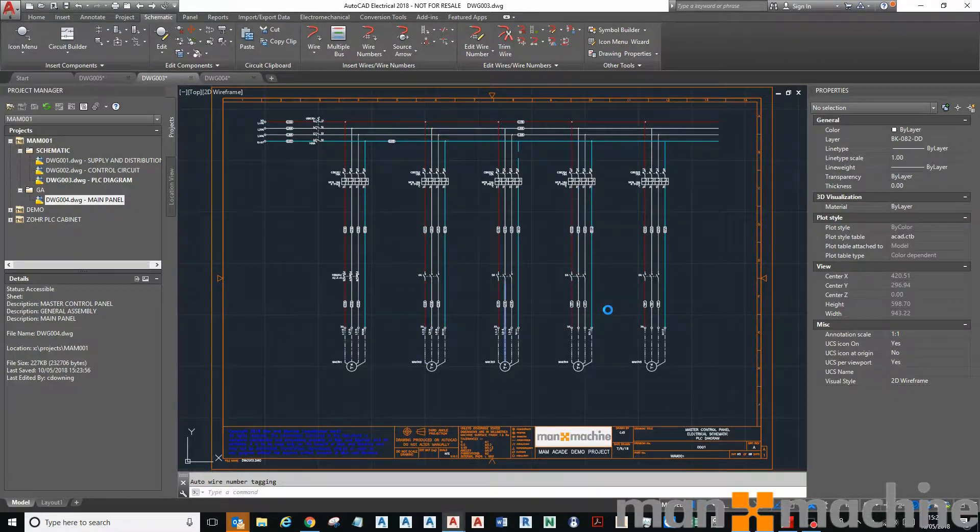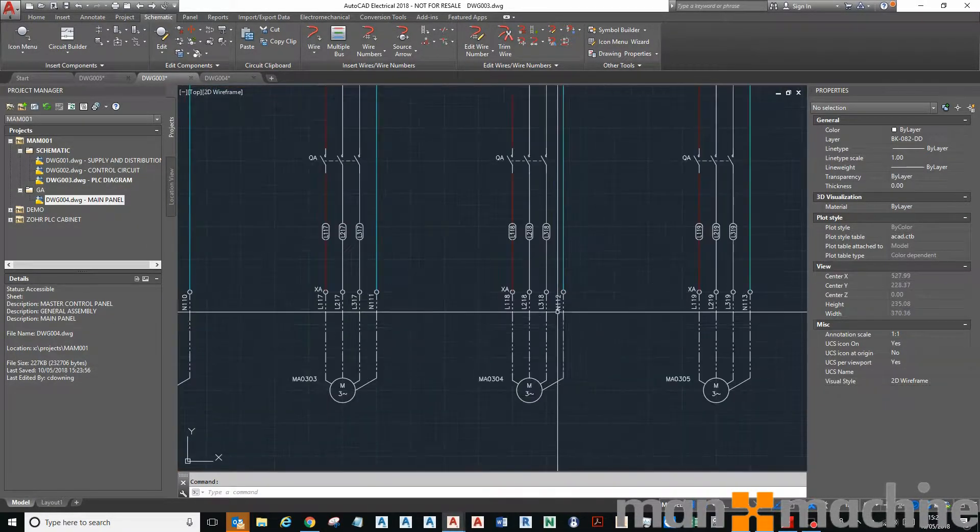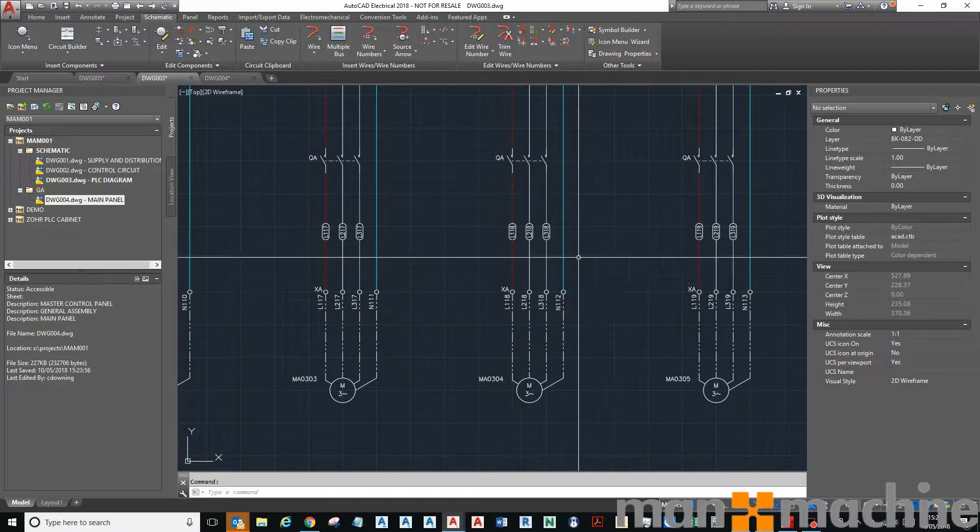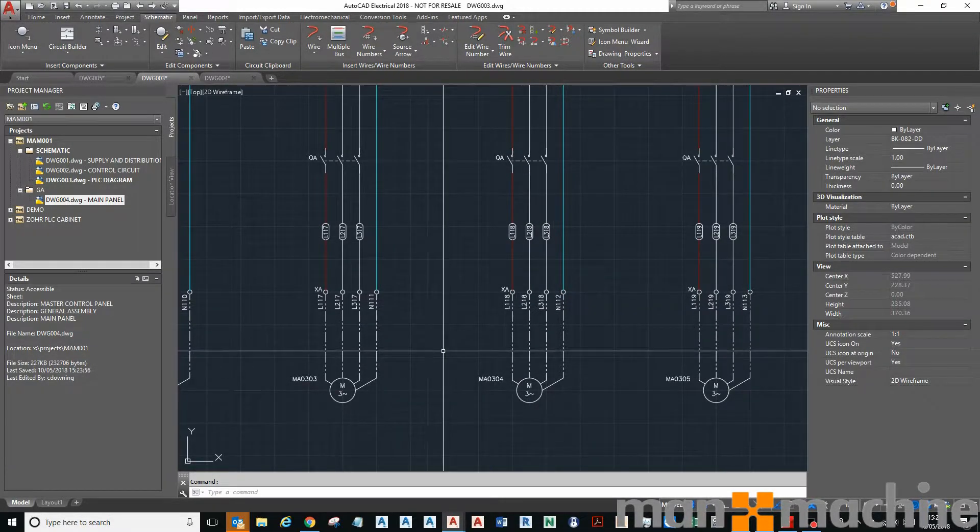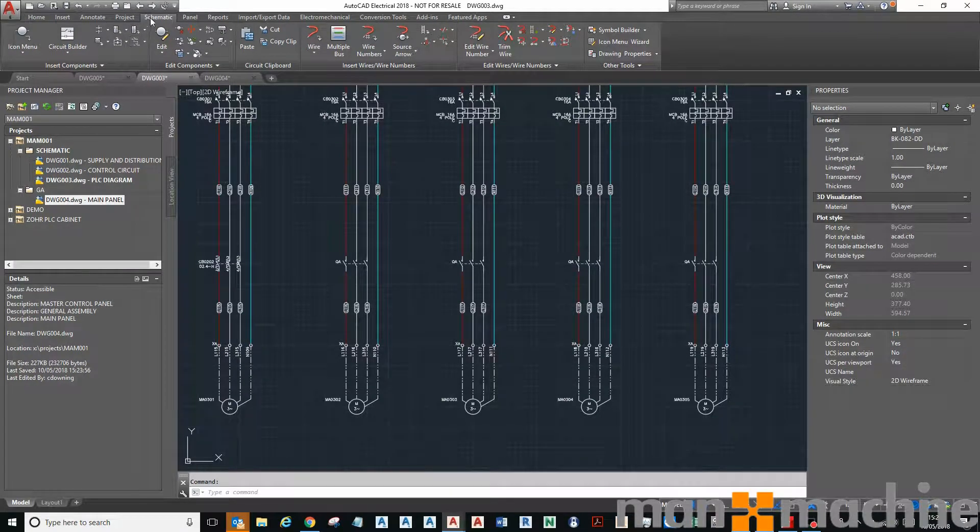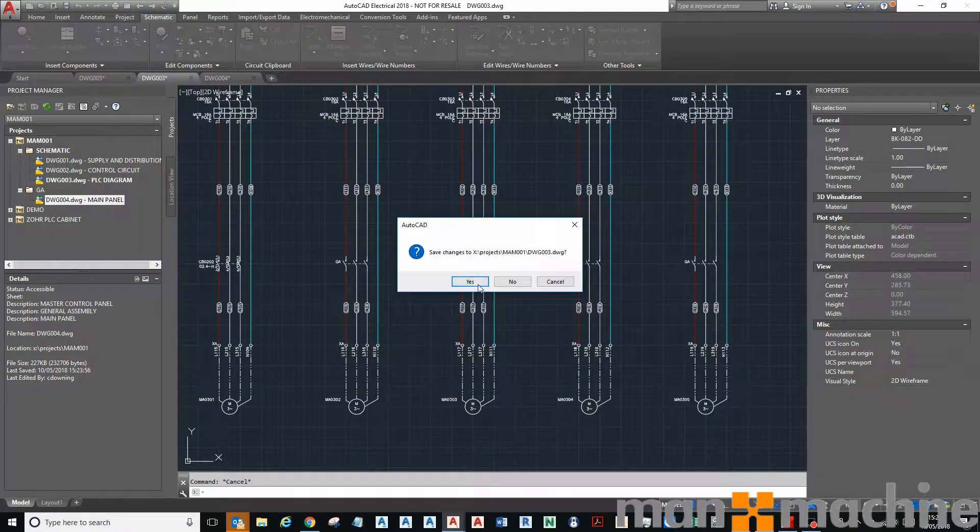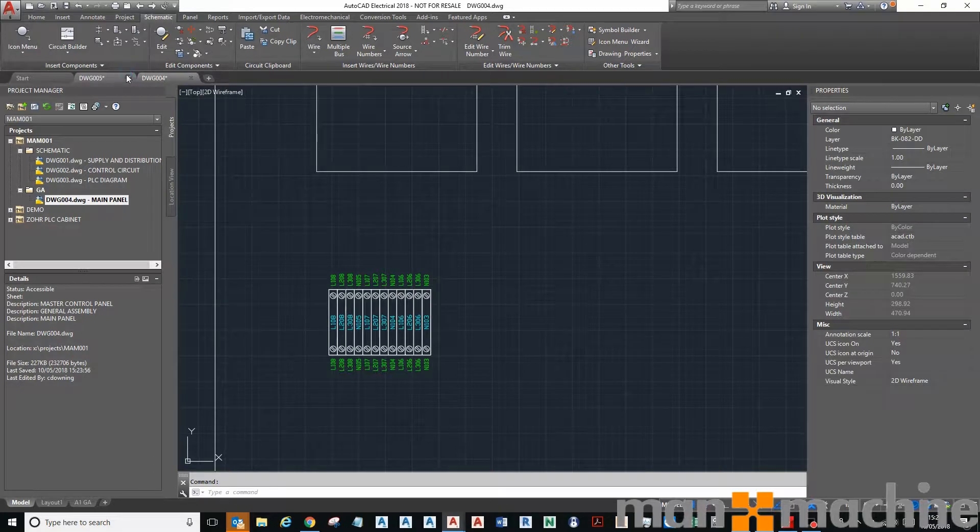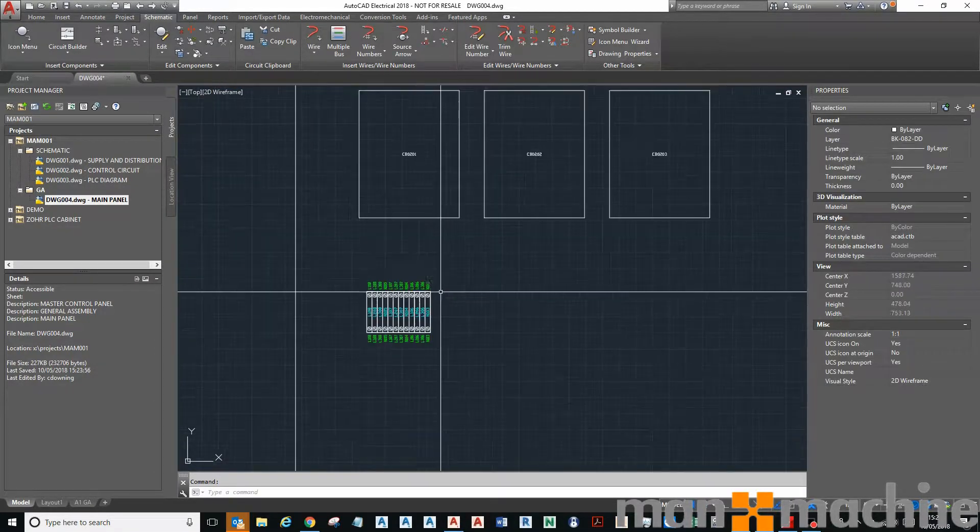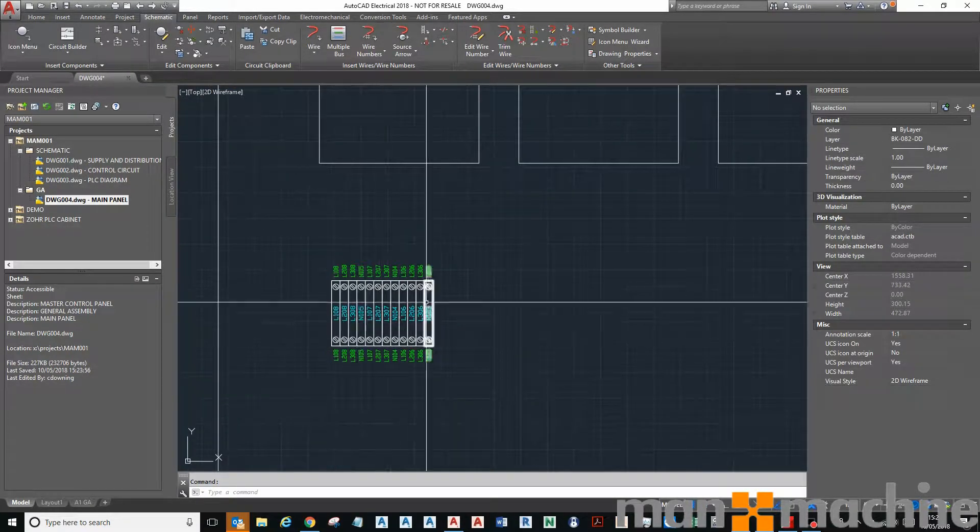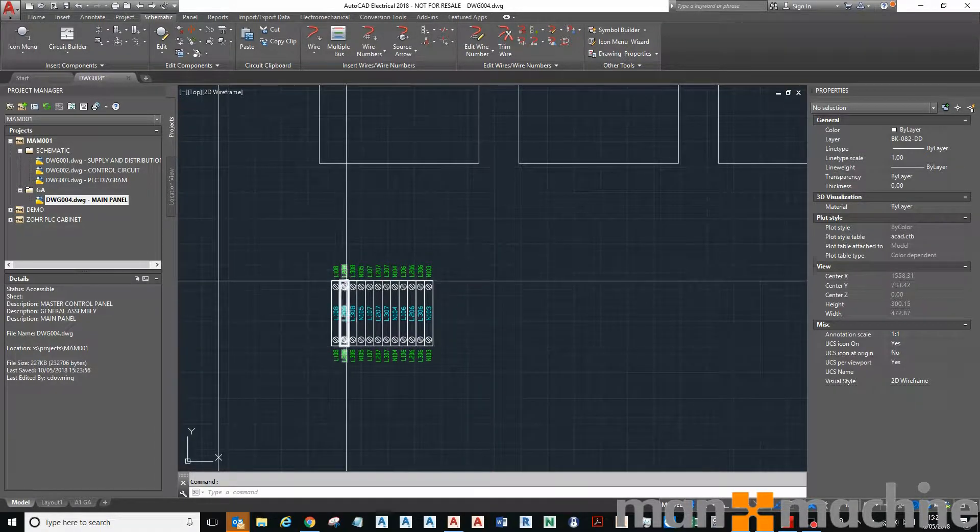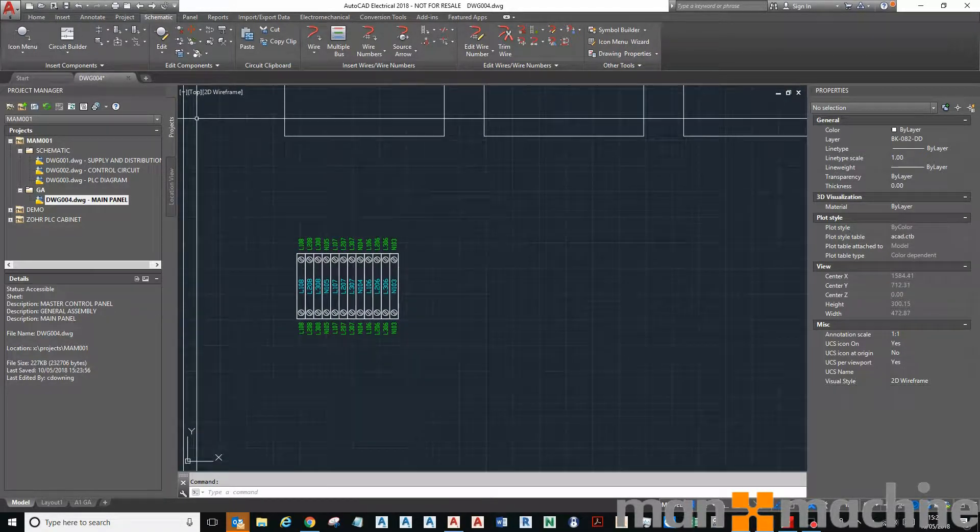Right, there we go. So you can see there, not only did the Y numbers populate, but so the terminal numbers as well. Okay, so I go back, I'm going to close these down as well, so I'm going to go back to my GA.